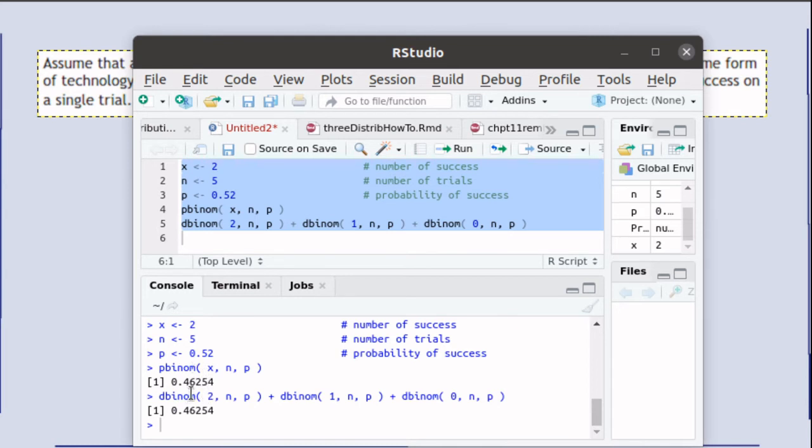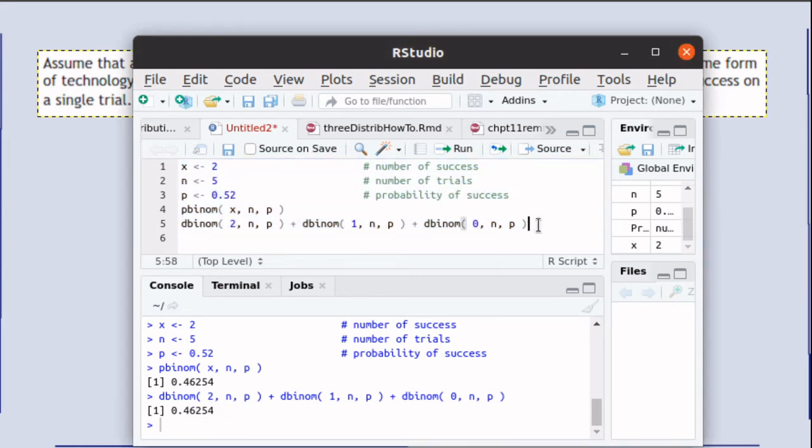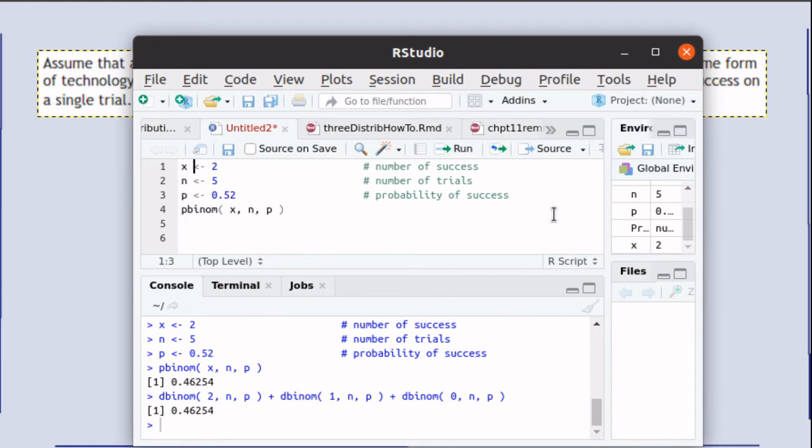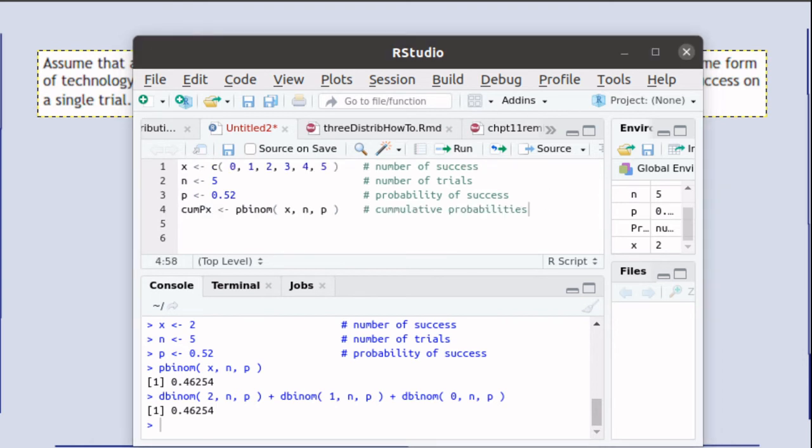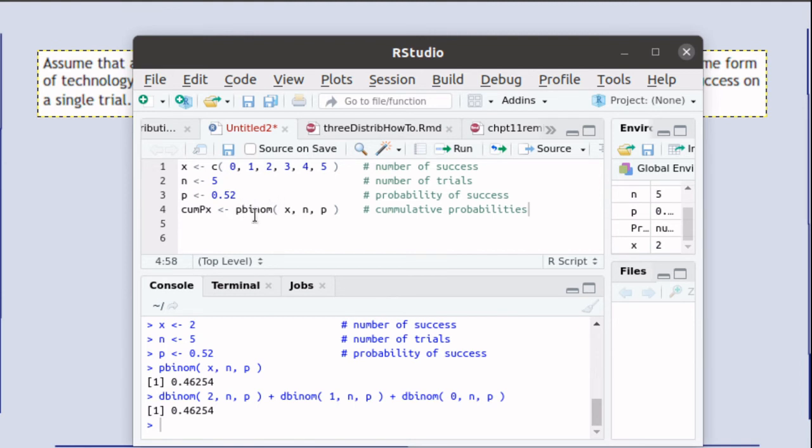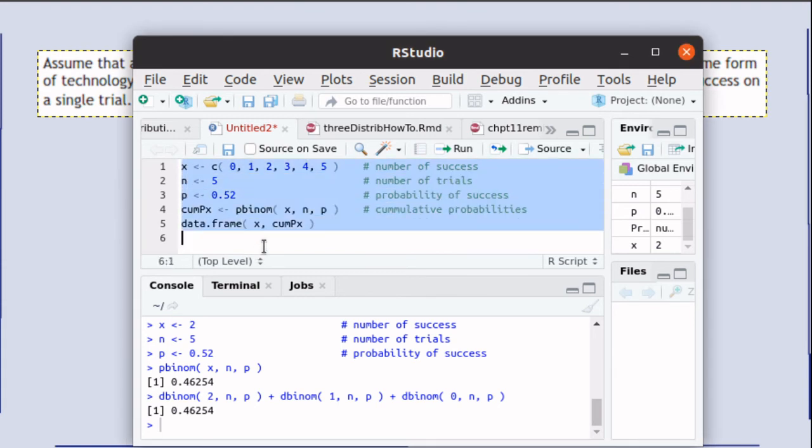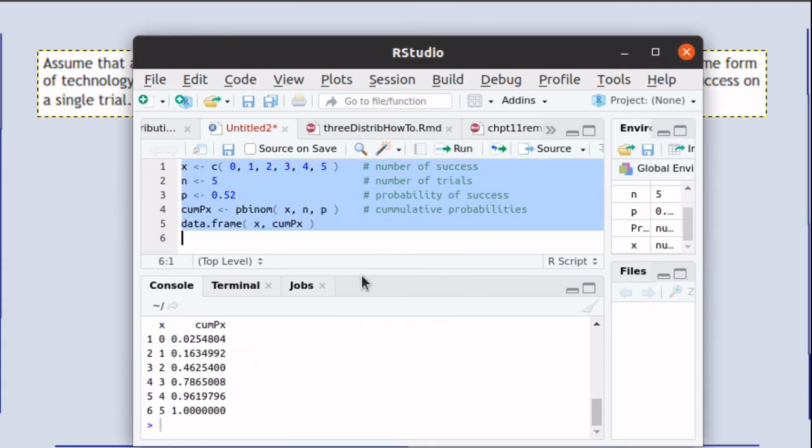So that means we could modify this script quite easily. Let's save, let's come up and change the x value. So let's modify this script so that x is now the vector containing all the values of x that we're interested in. Then p-binom of x will calculate all of those cumulative values and we'll save those in a vector. And we could show that out as a data frame. So let's run that script and see what we get.